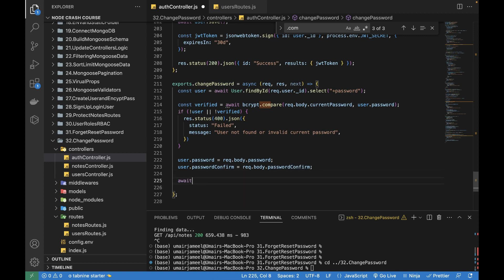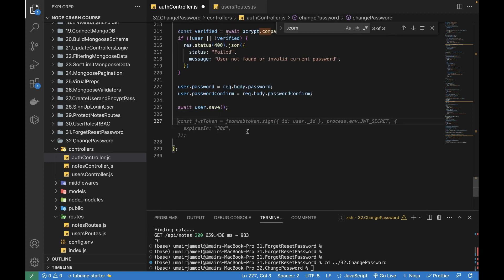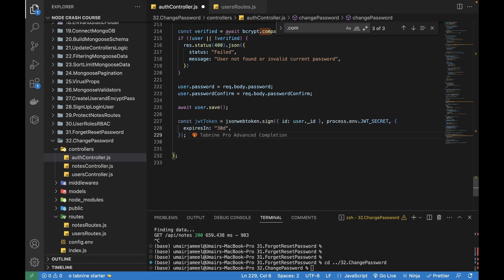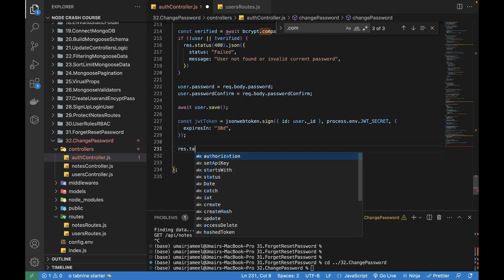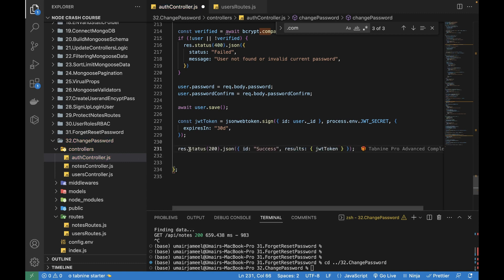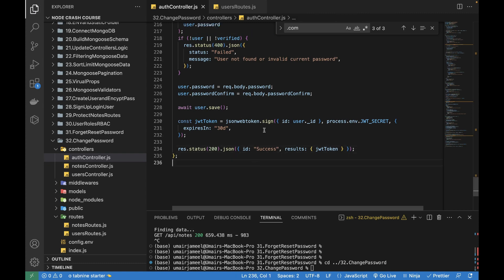After setting the new password fields, we save the user with await user.save(). Then we return the token to the client — response.status(200).json with the JWT token. That's pretty much everything needed inside this function for changing the password after the user is logged in.